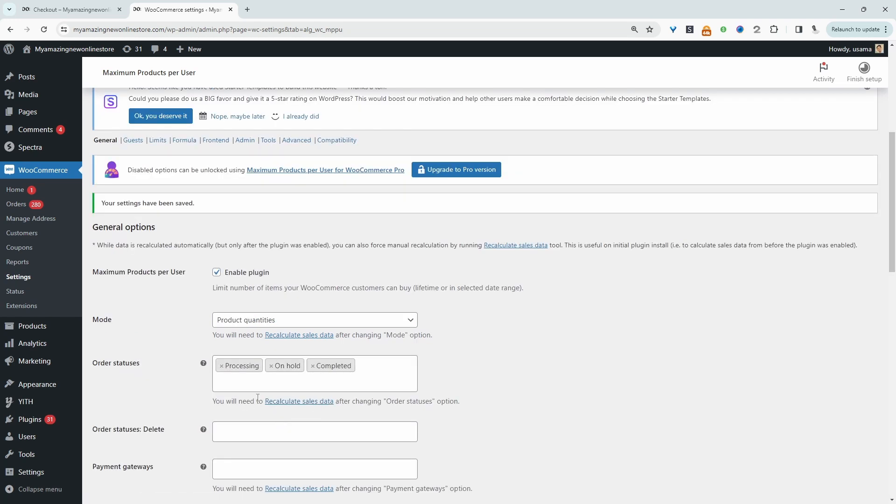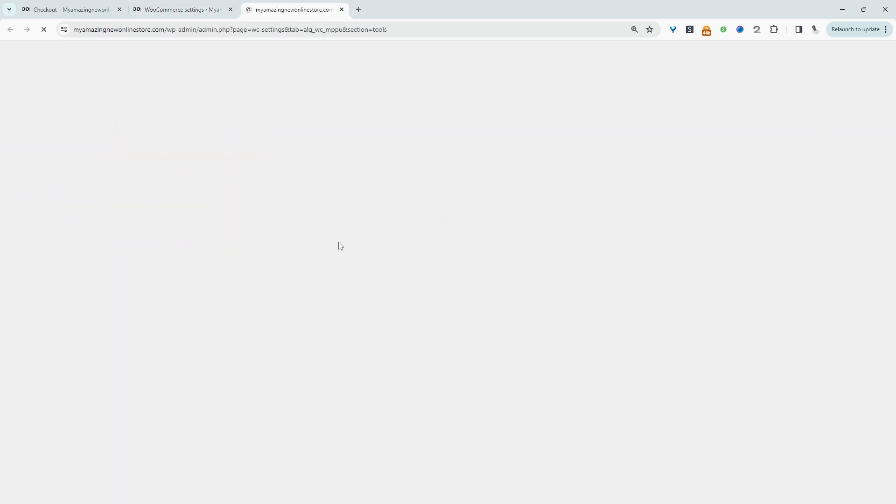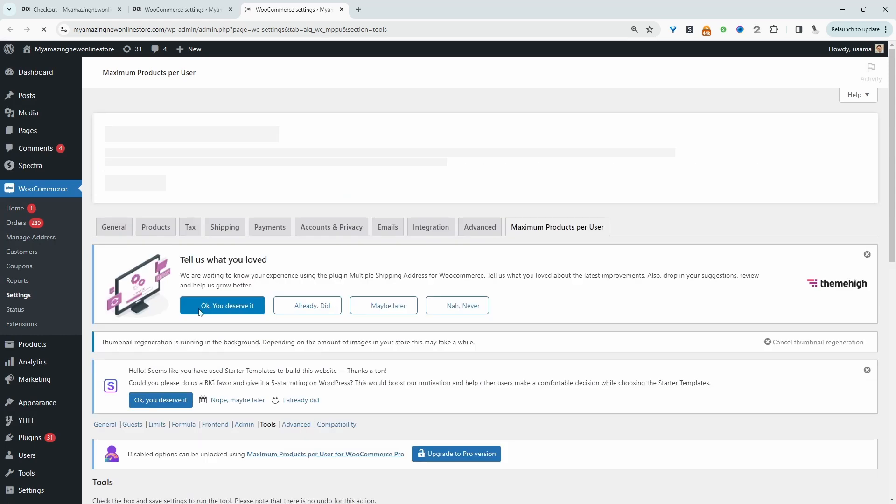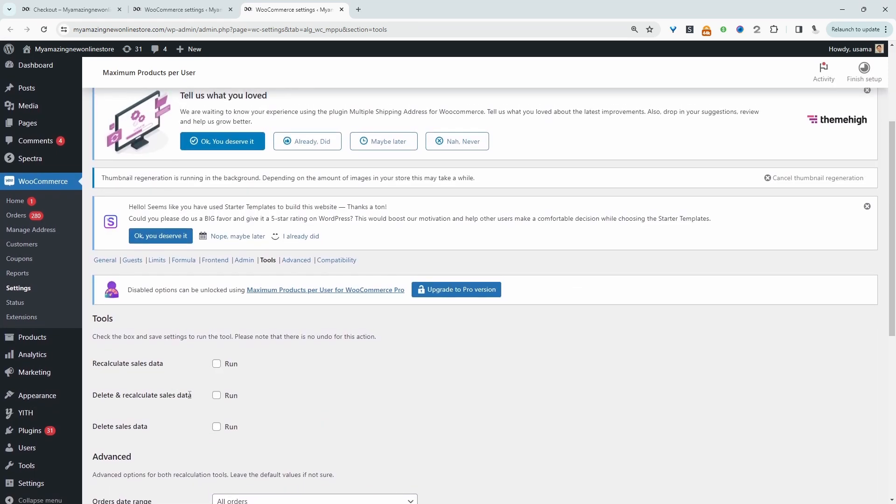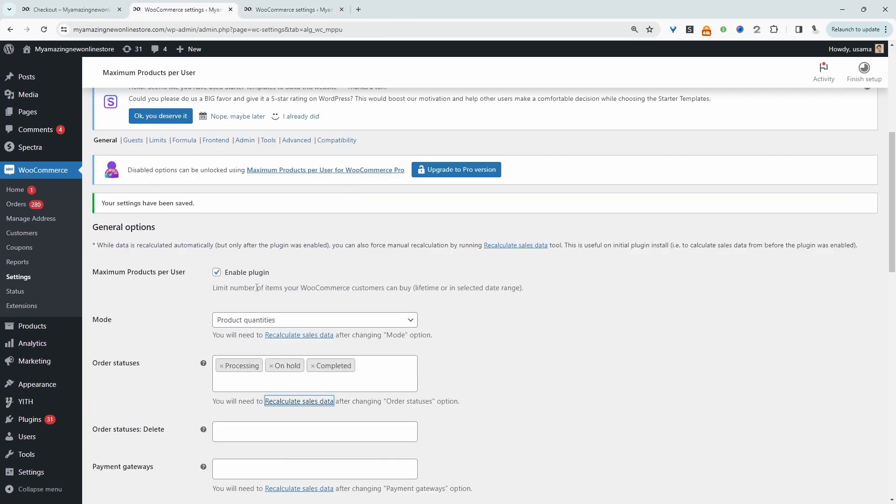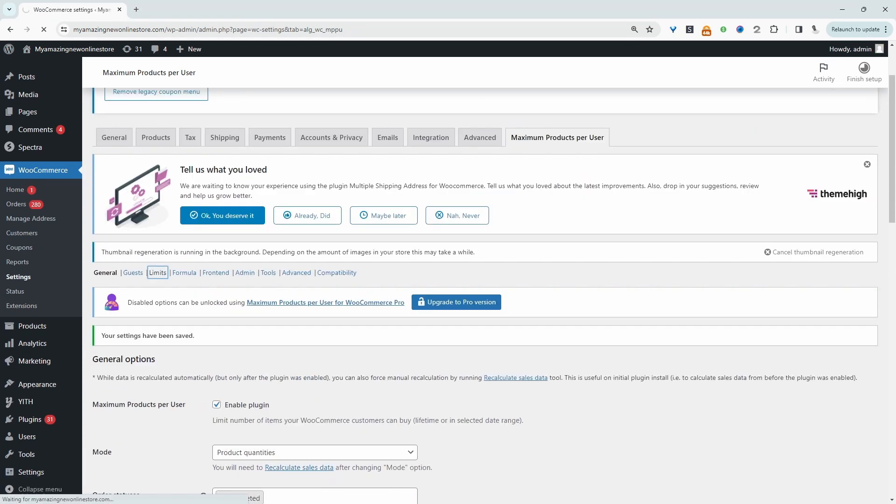Okay, so once you've made certain changes, for example here, it's prompting us to actually recalculate our sales data. If we click on this, it'll open up a new tab, and then we just need to go ahead and recalculate the sales data. All right, so now let's head over to limits.